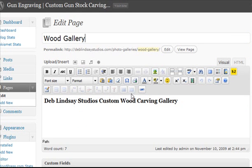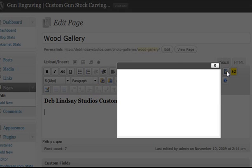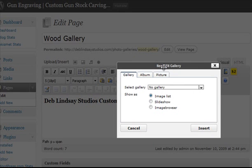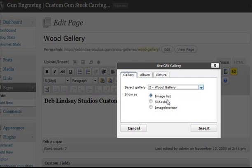Here we are at the wood gallery page. I have my title tag and my H1 tag here, and I want this gallery to appear right underneath it. I'm going to make sure my cursor is right here and use this button to insert a gallery. I click on that, it brings up Next Gen Gallery, I select the gallery which is going to be Wood, leave it on Image List so it shows the thumbnails, and click Insert.